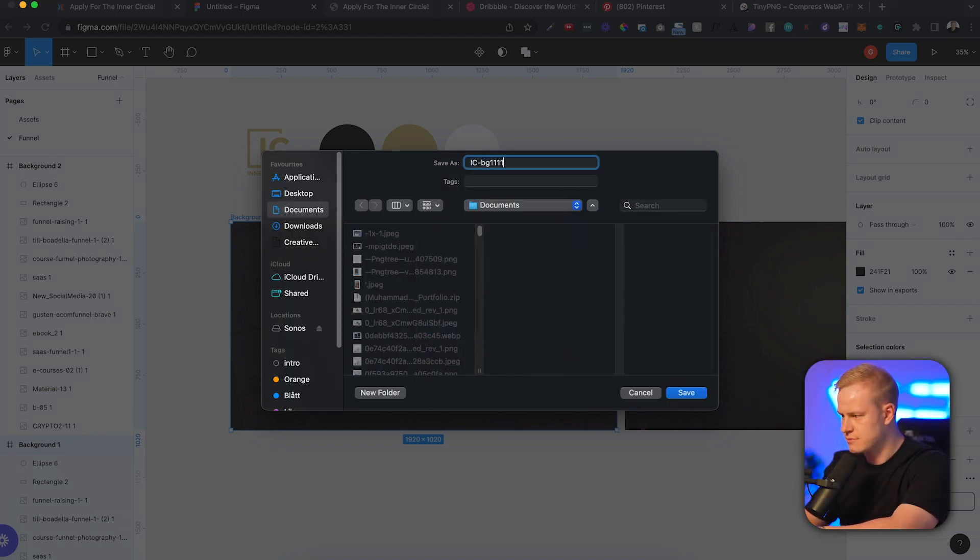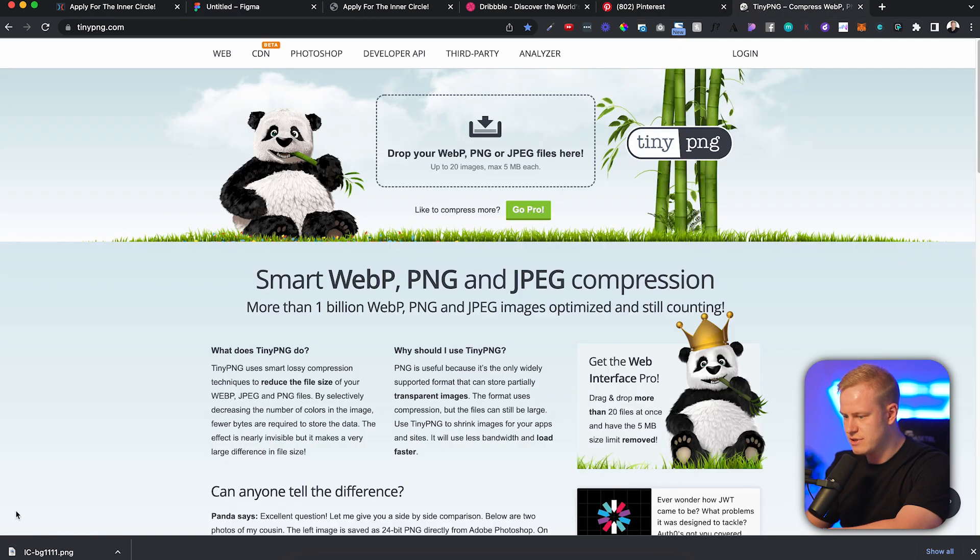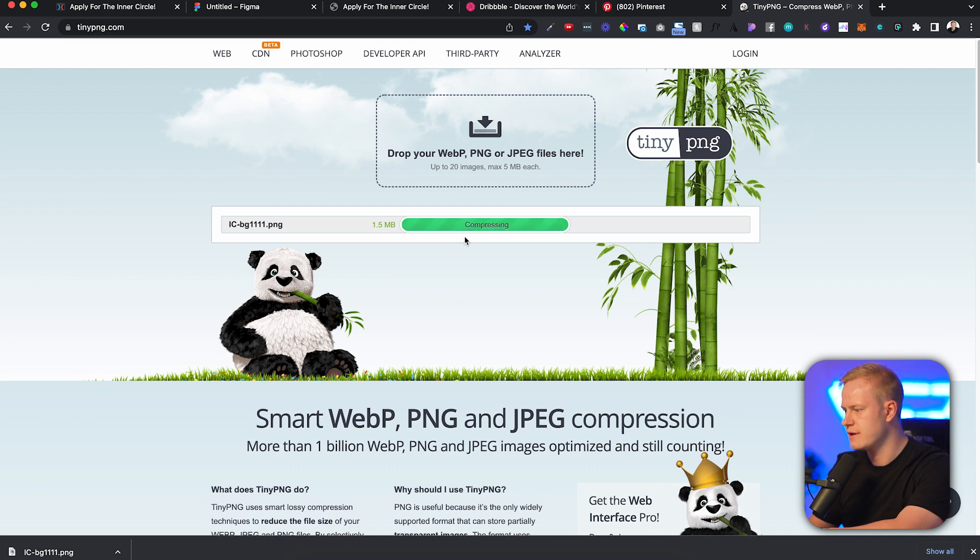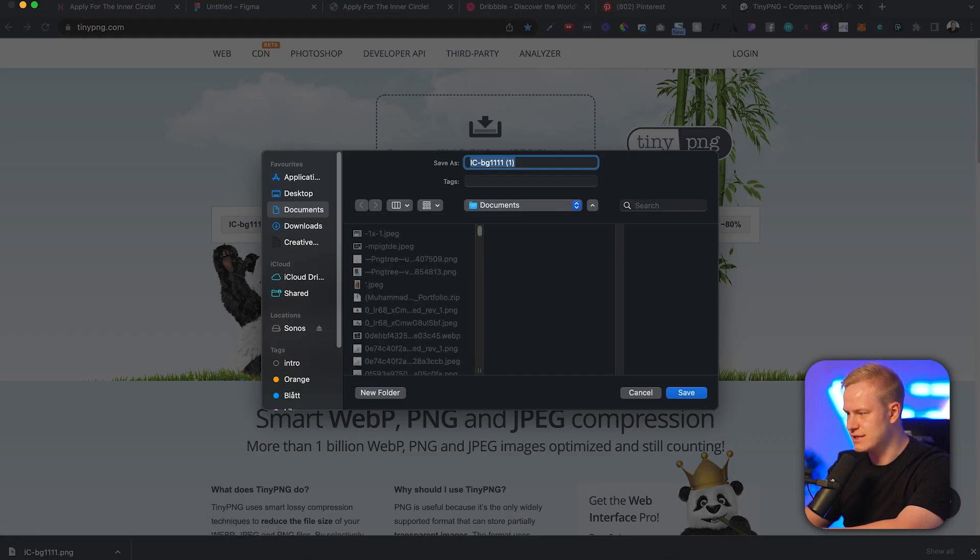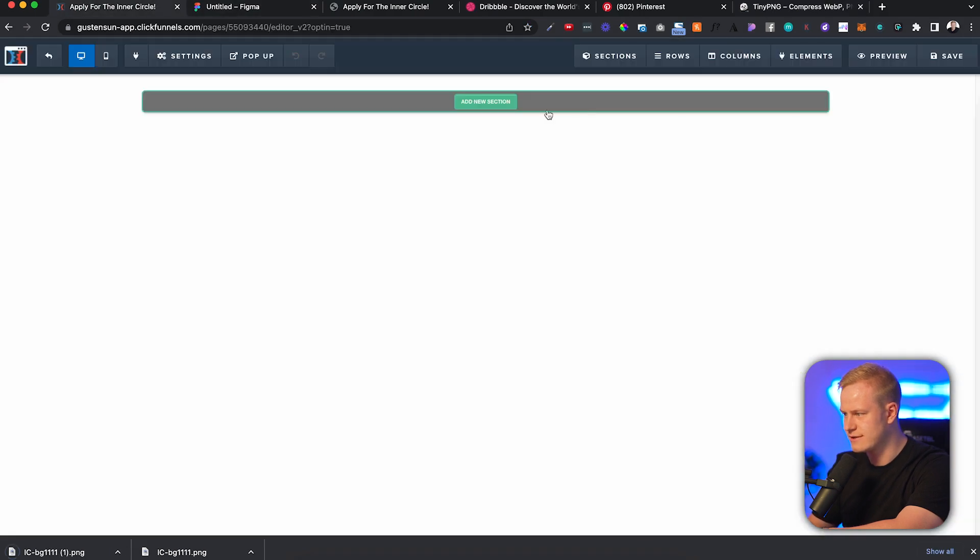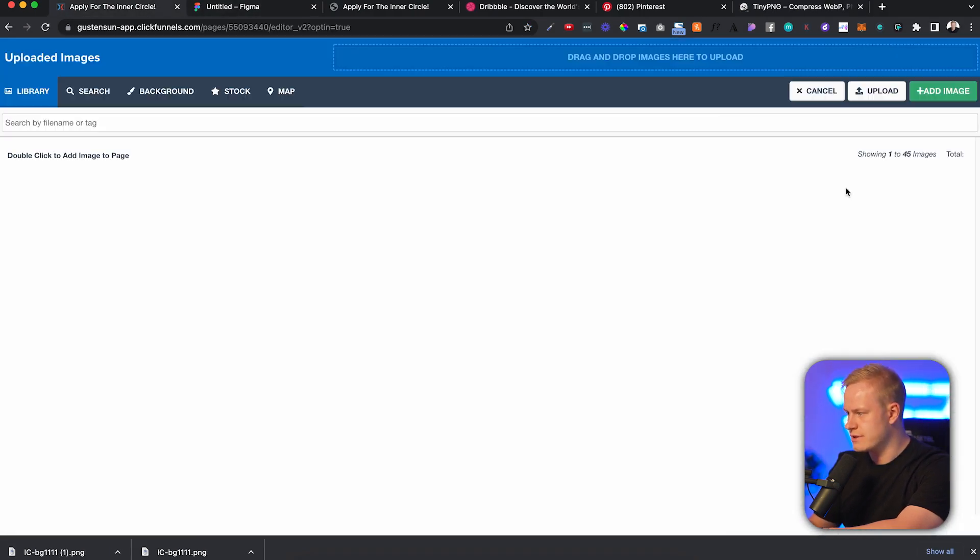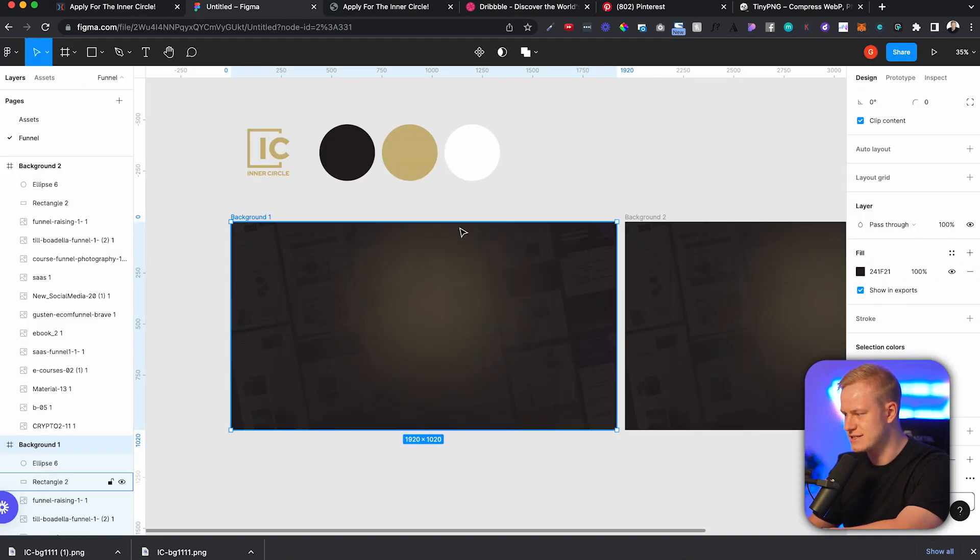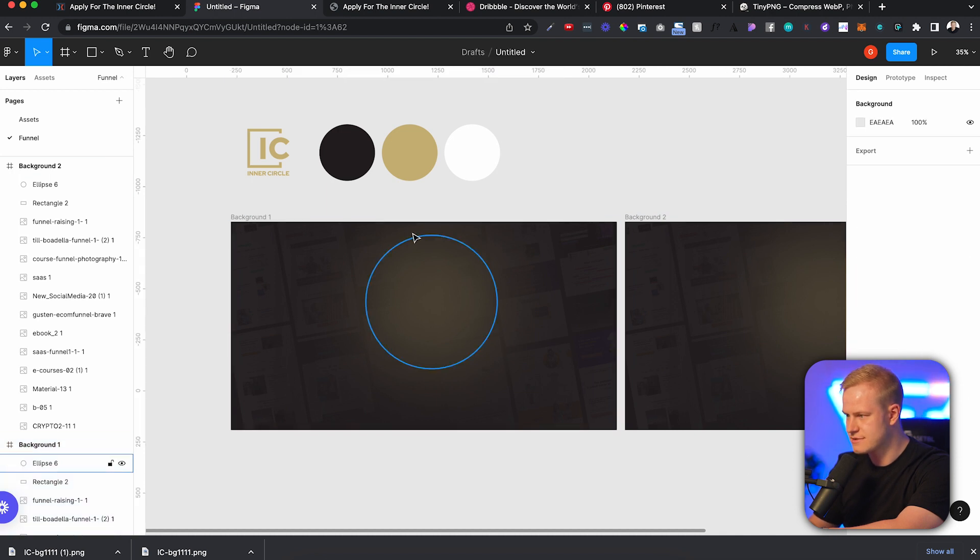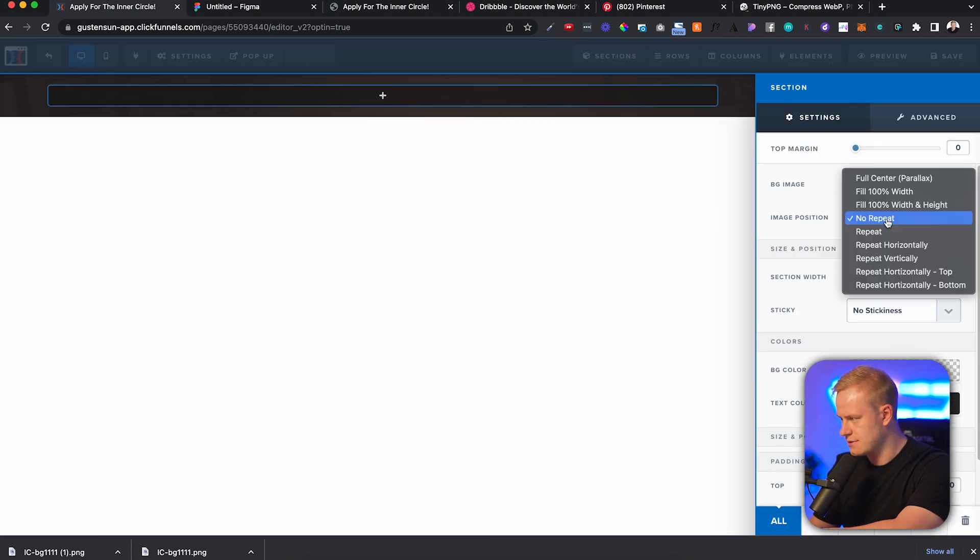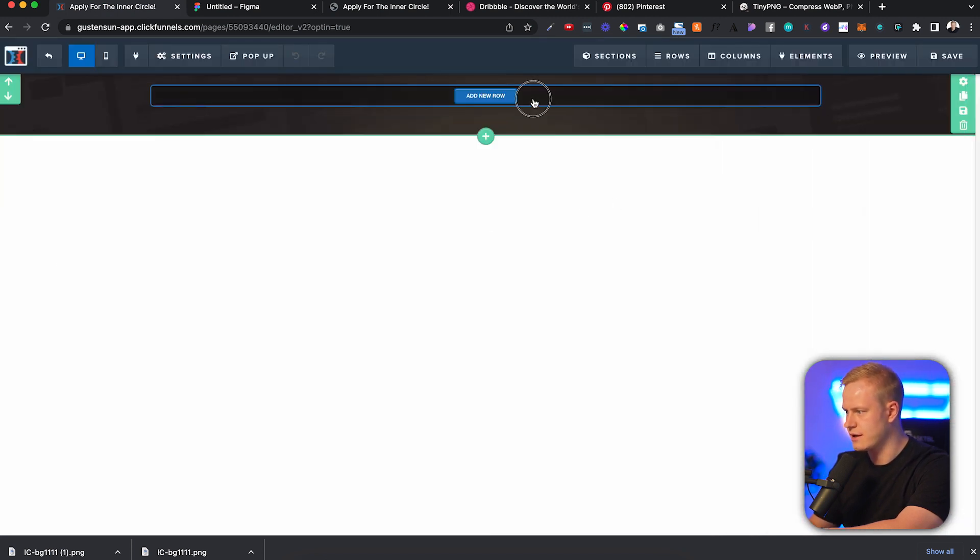Now I can literally just click this right there and go down to export, PNG or JPEG. I'll just call it inner circle background 11. Then we'll go to TinyPNG to compress it. Obviously we've got 1.5 megabytes, way too much, and it's going to slow down the page speed. It's going to compress this to 297. It's a little bit on the high end.